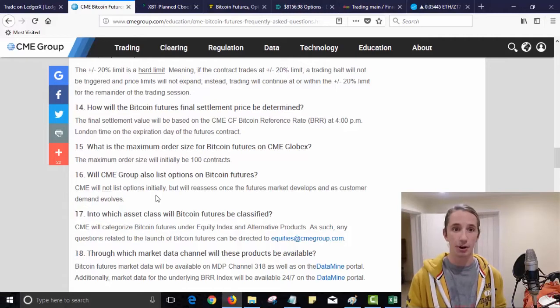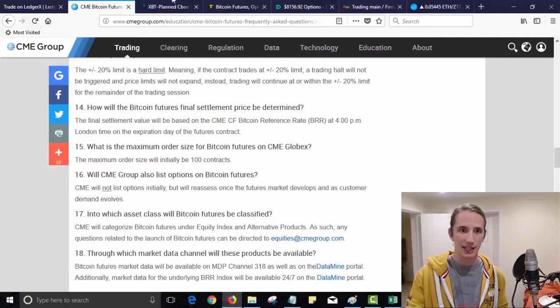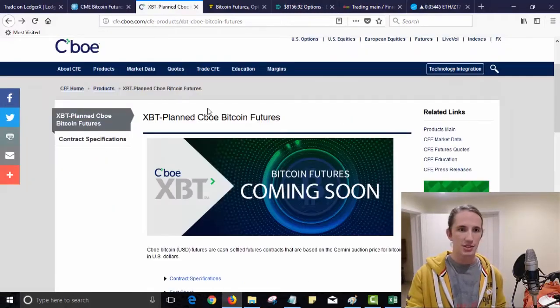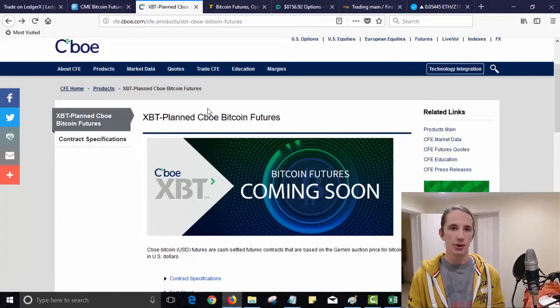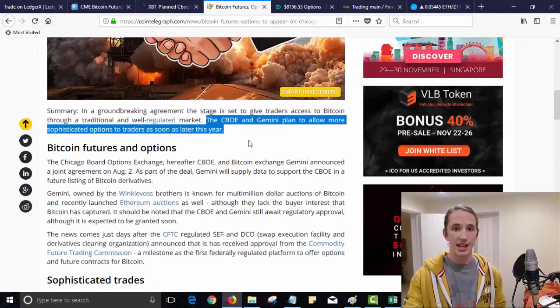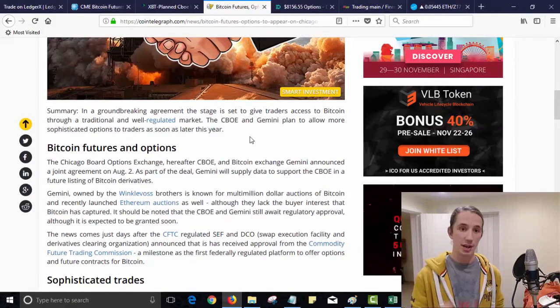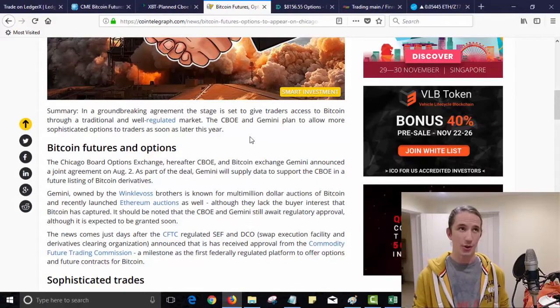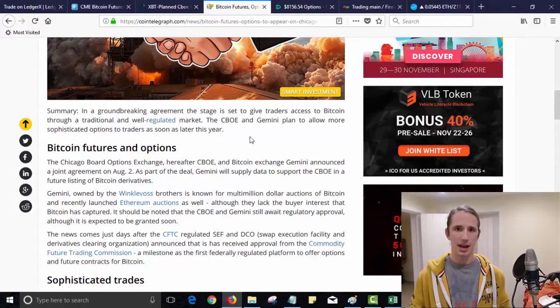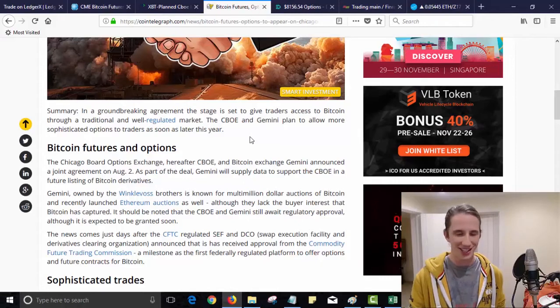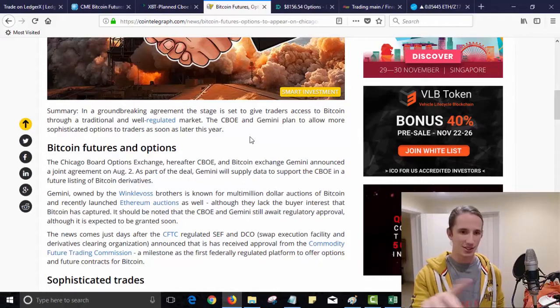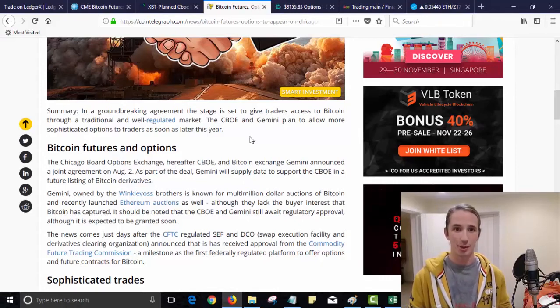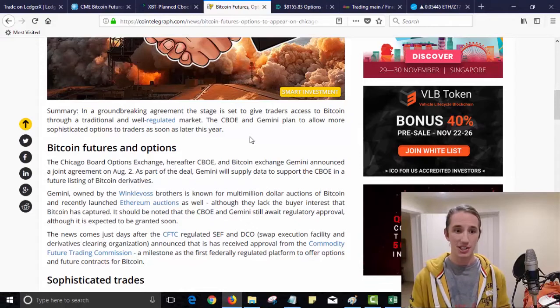Okay, so where does that leave us? Let's move on. So the Chicago Board of Options Exchange have also said that they are going to link in with Gemini. So the Gemini exchange, who I think is owned by the Winklevoss brothers.